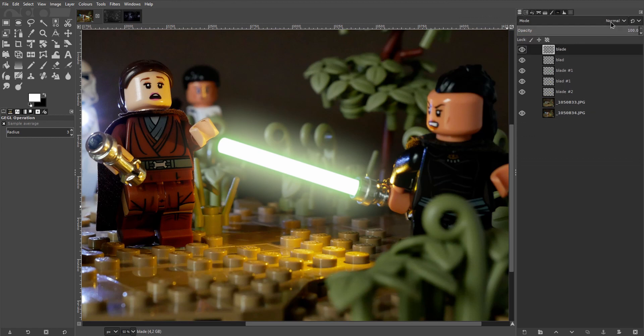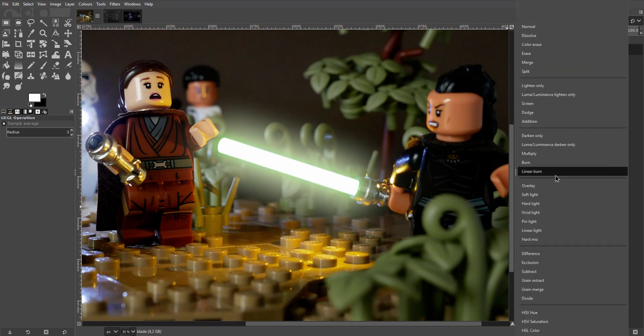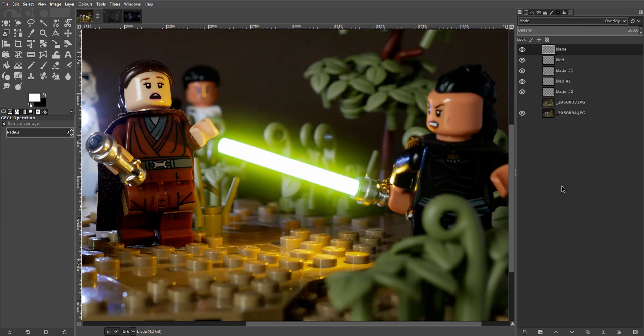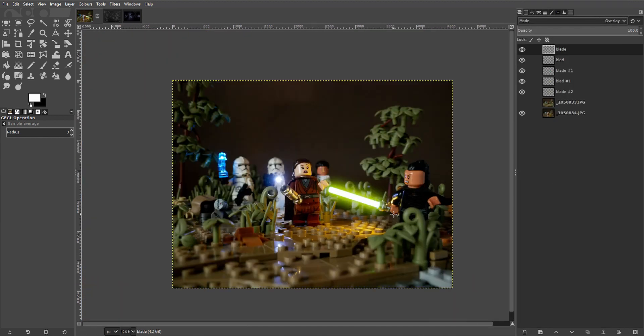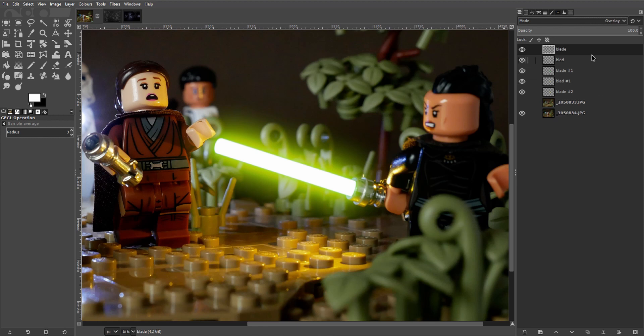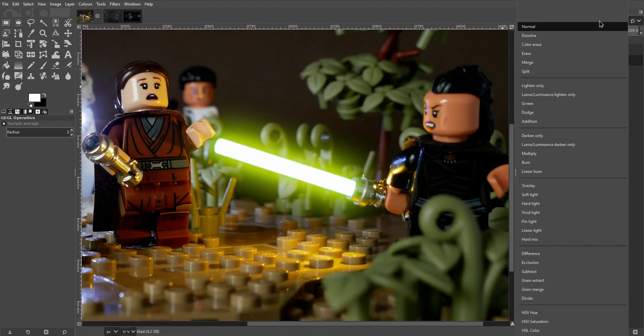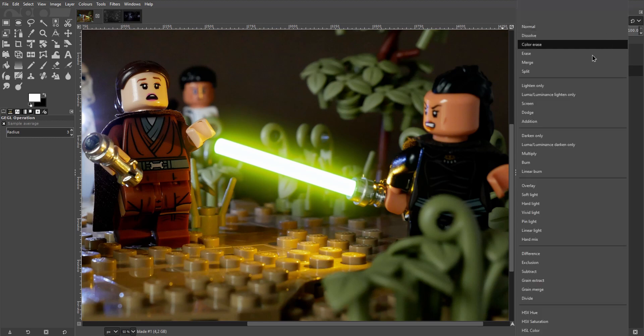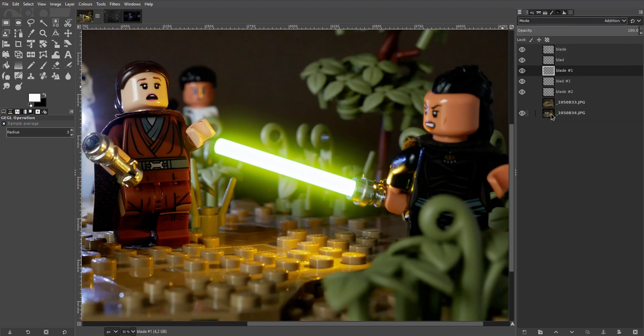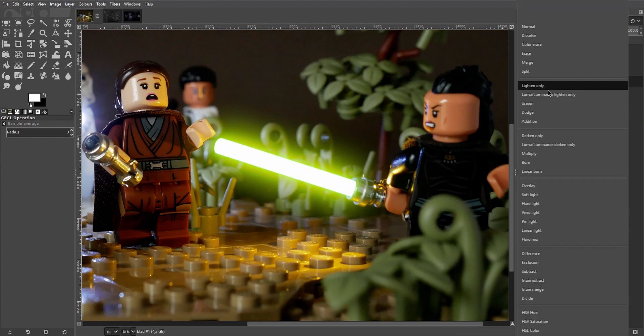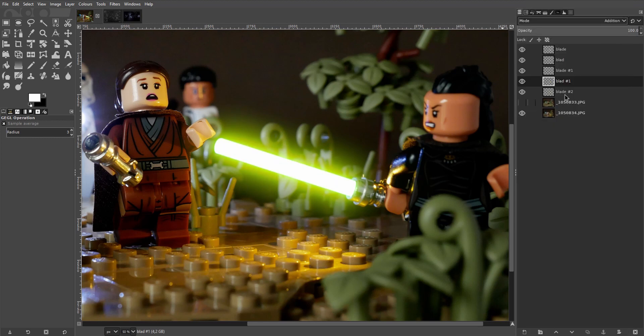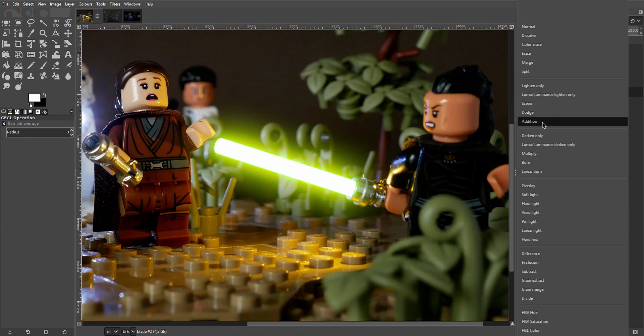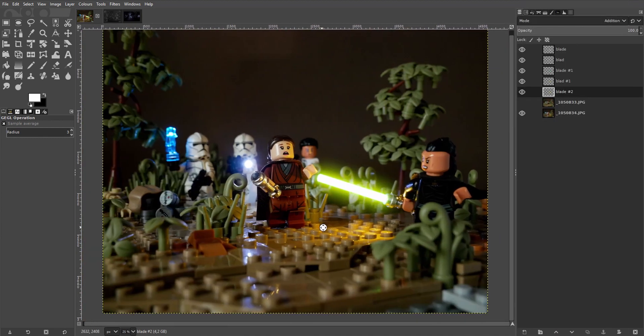Now select the top layer, that's the big white blur we just made. And set its blend mode to overlay. Next up, take the white blade and set the blend mode to addition. And the same goes for all the colored layers here. And that just embeds the separate layers into the image more.